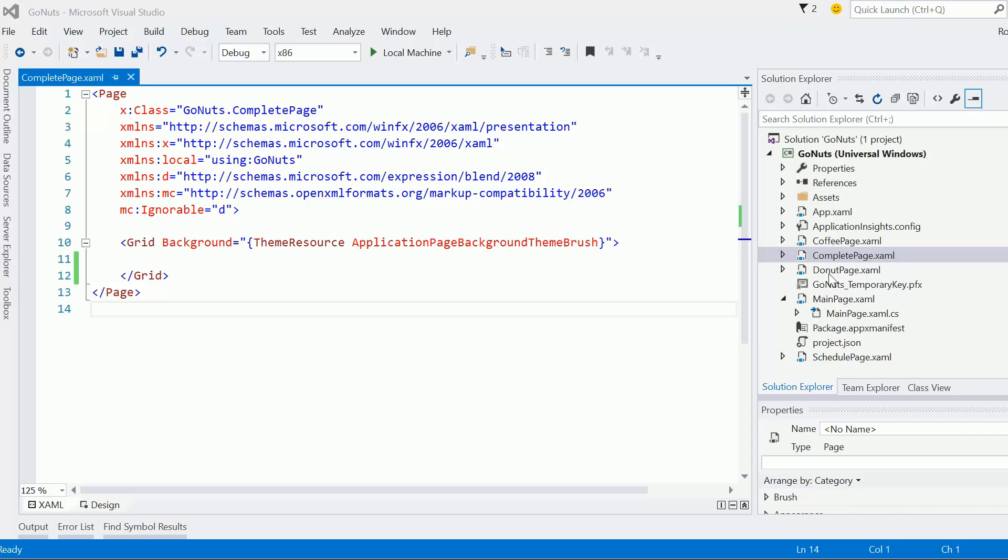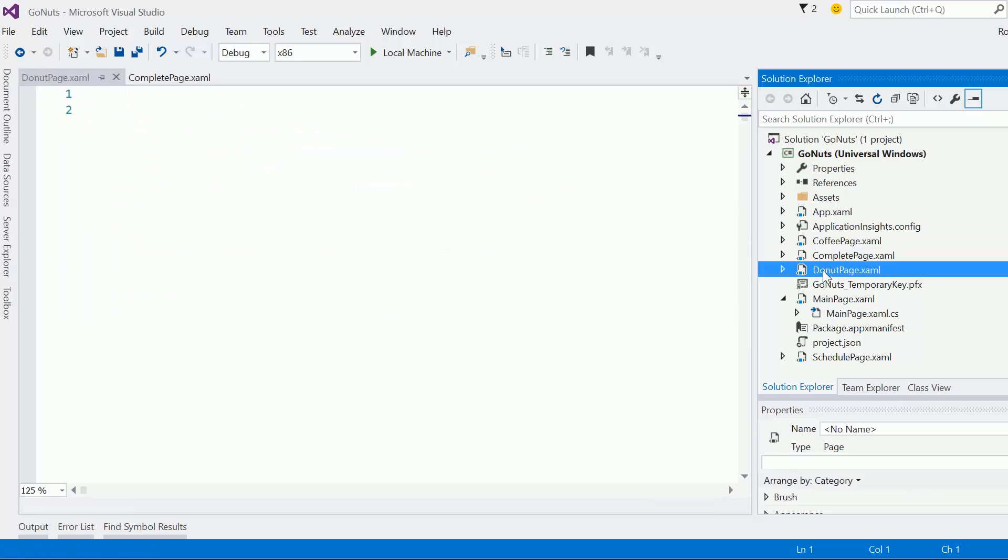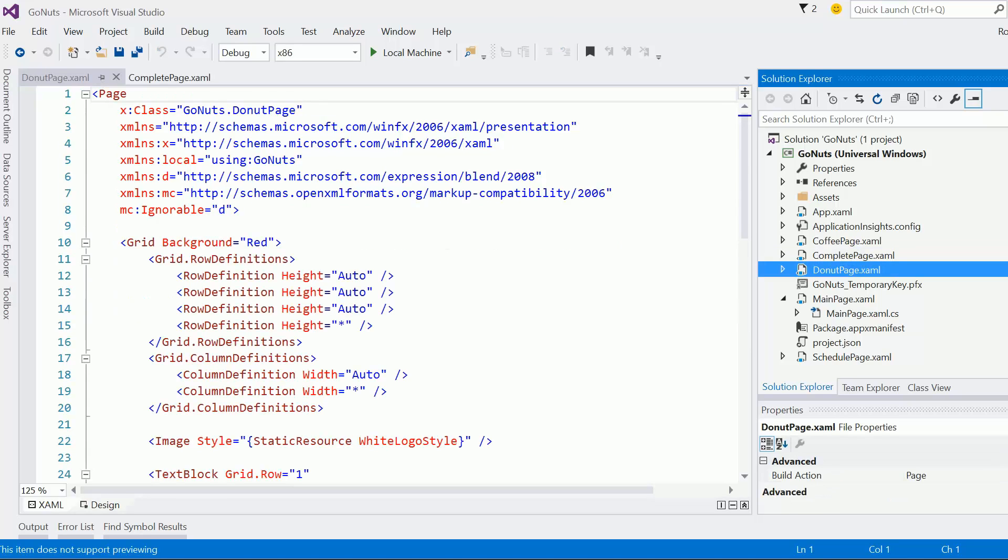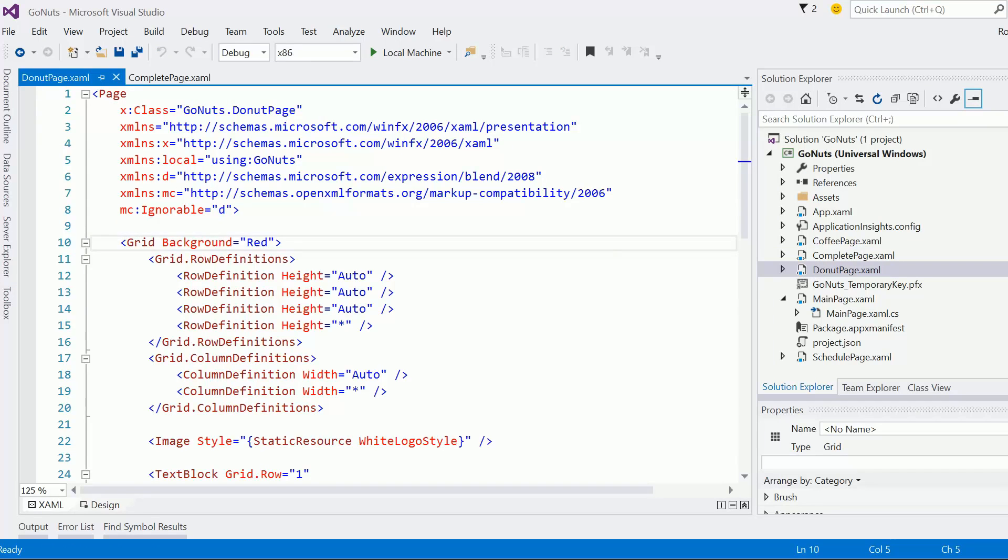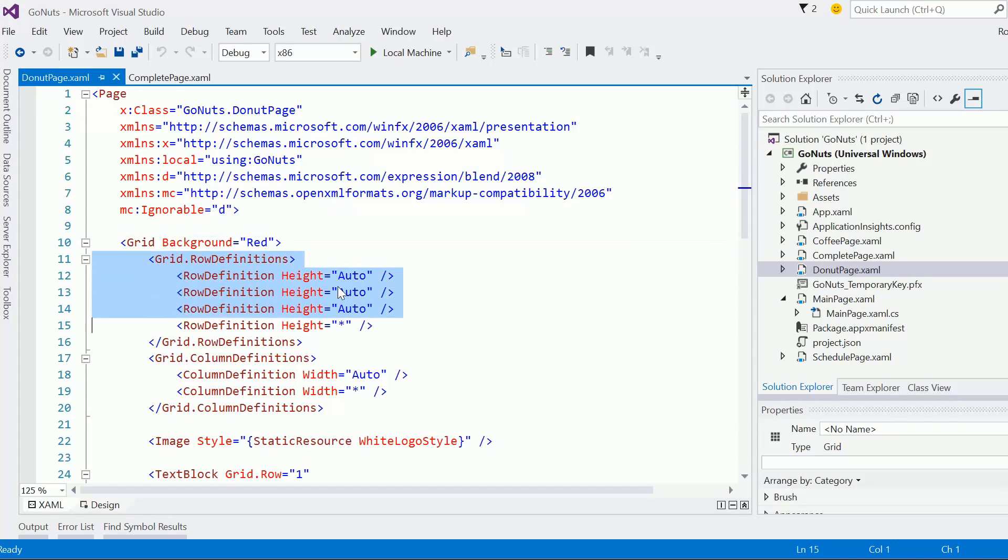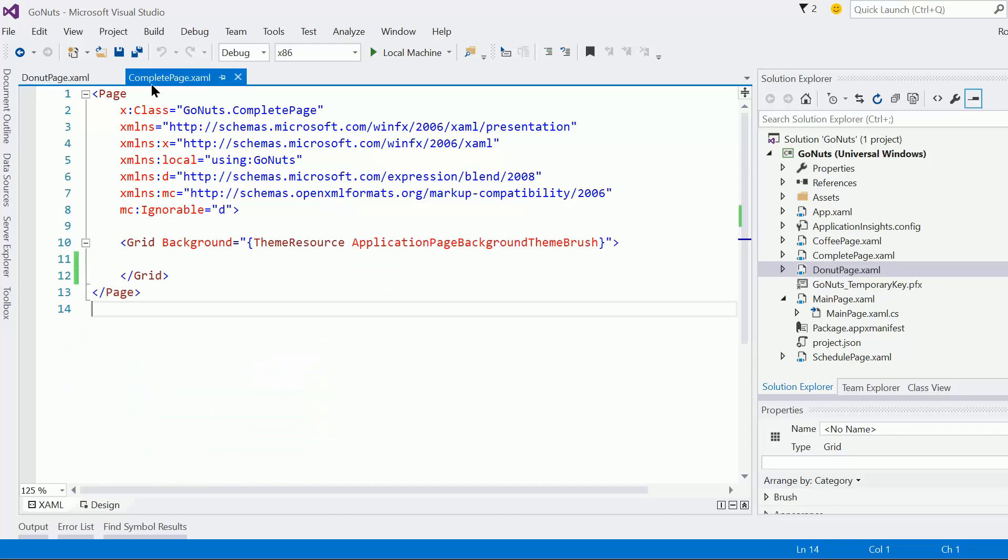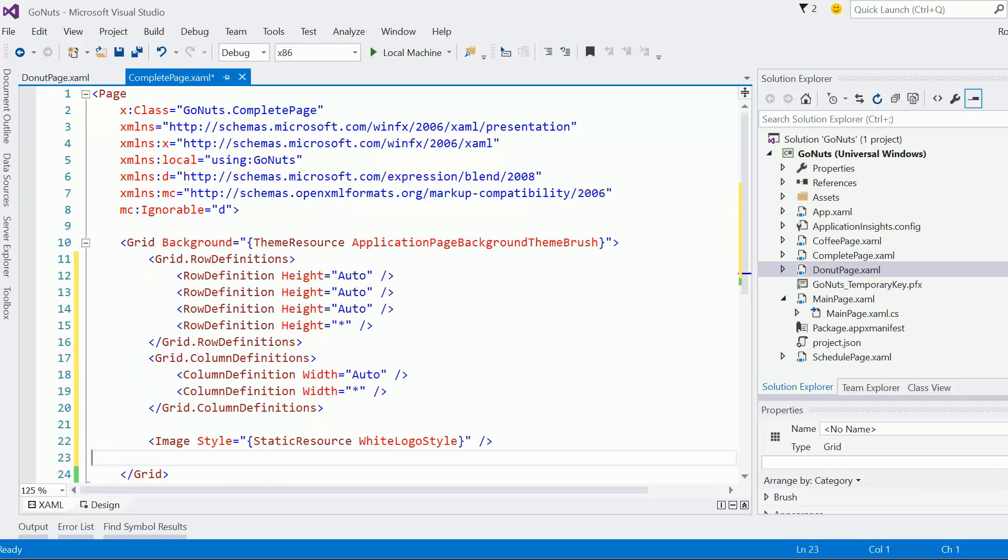Okay, so what I'm going to do is borrow actually from the donut page again. Let me just grab all of this here. That's all I need for now. Paste that in there.